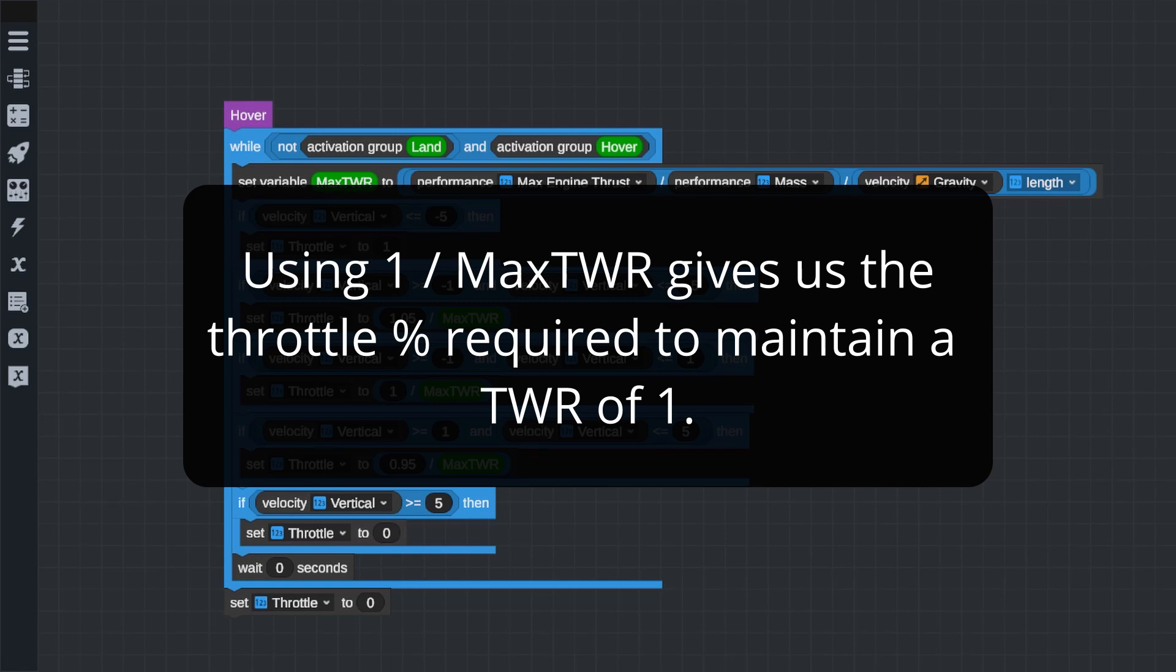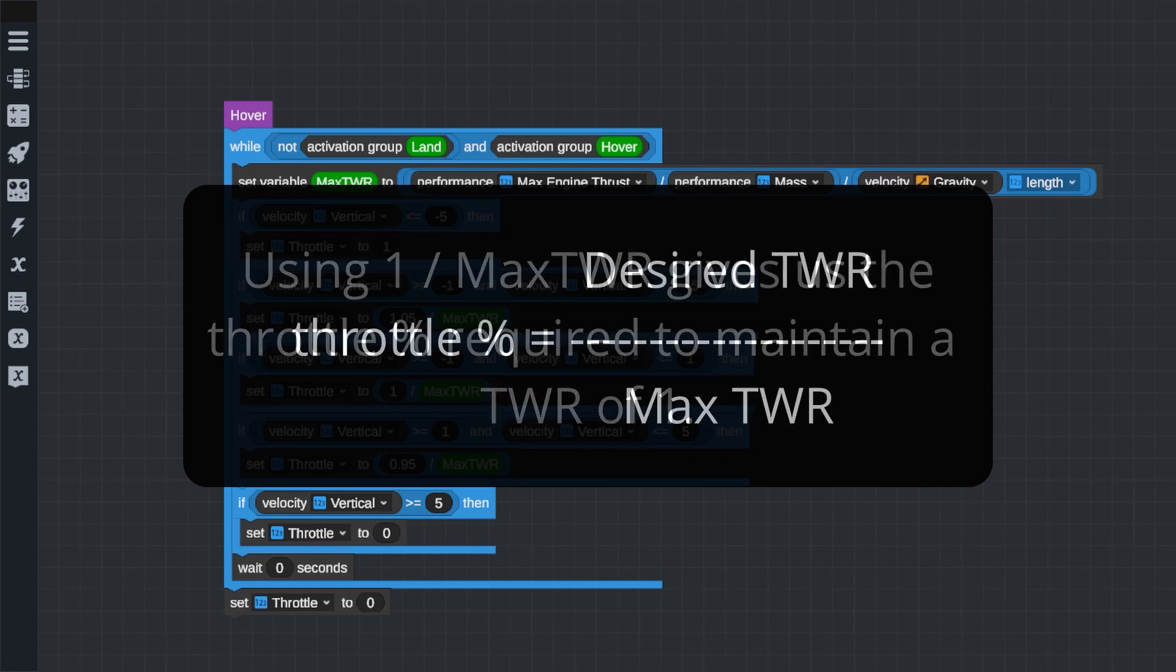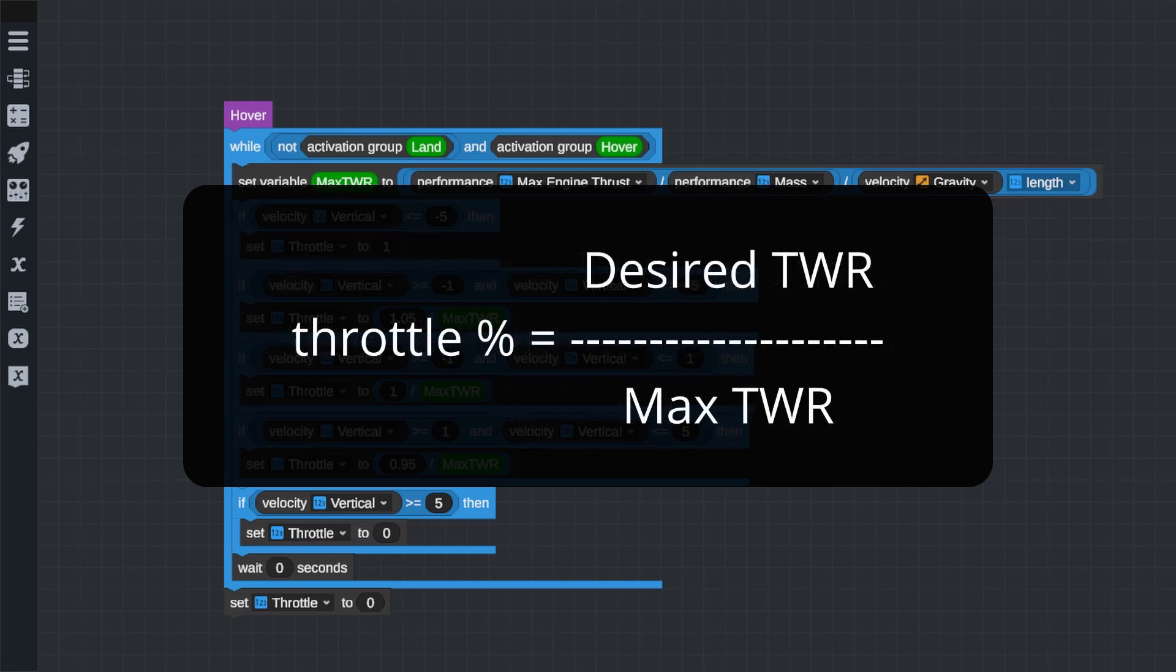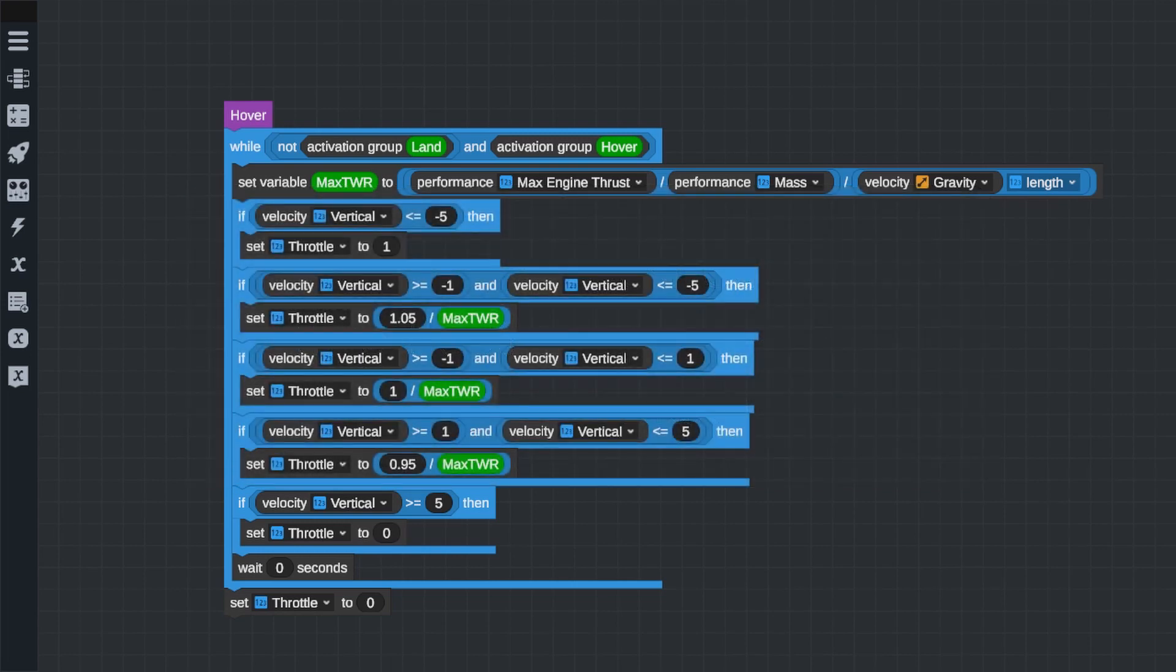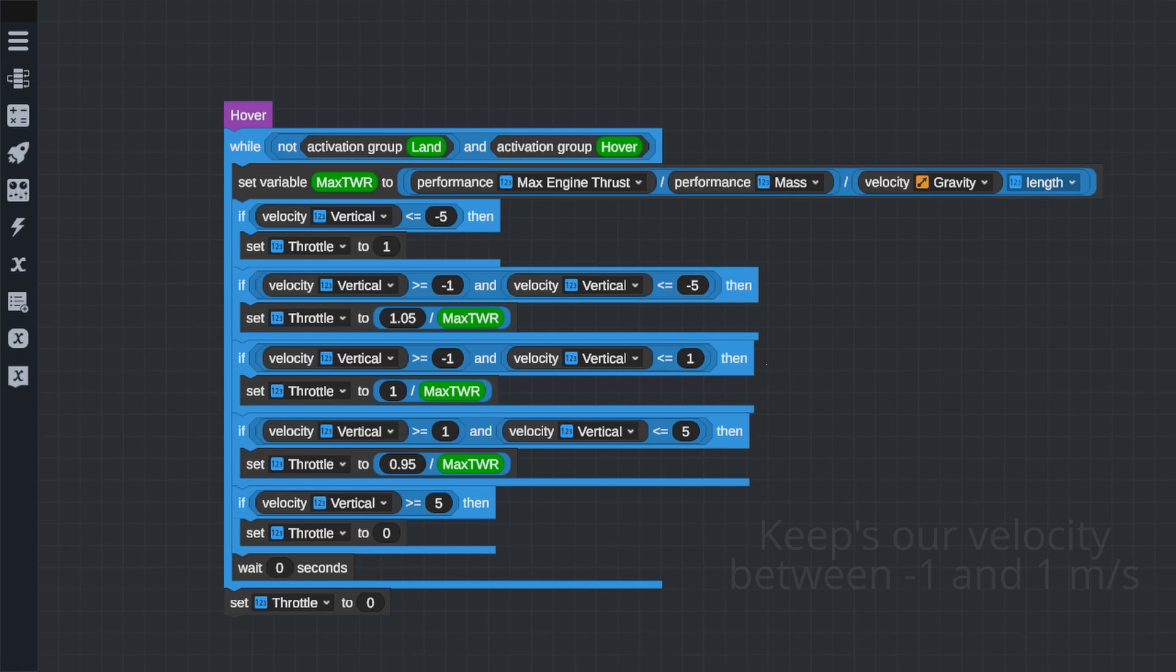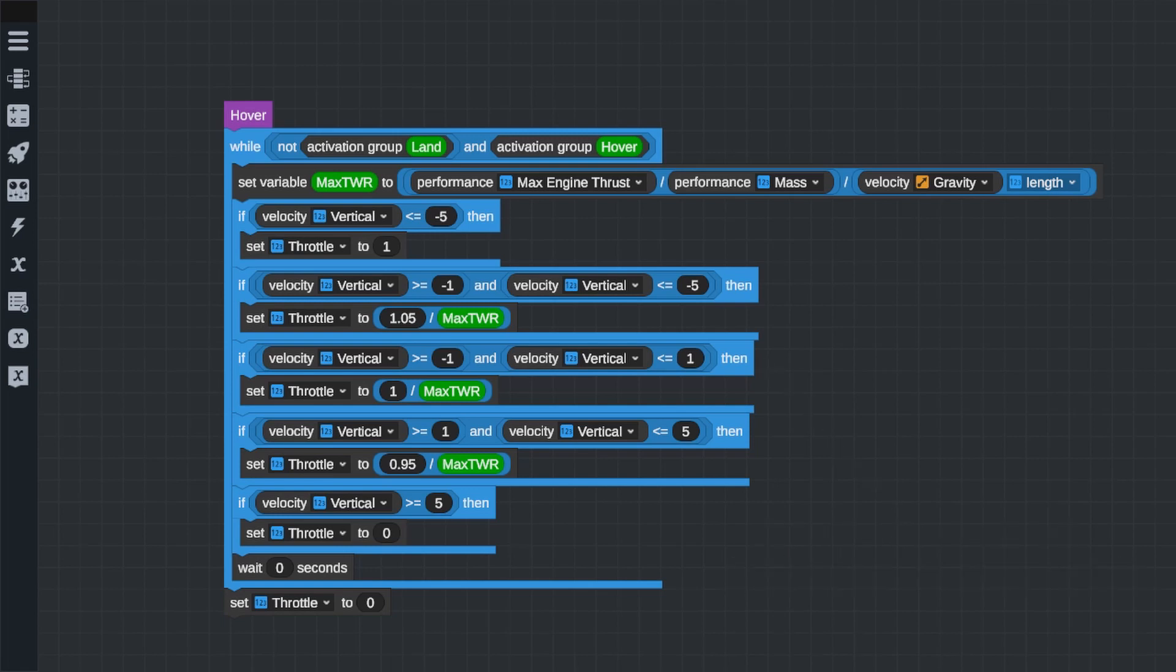All the hovering program does is keep our craft's vertical velocity close to zero by changing the TWR of our engines, increasing or decreasing the throttle. If we're falling, it'll increase the throttle of our engines, raising our TWR above 1 and slowing us down. If we're rising, it will lower the throttle, lowering our TWR below 1 and causing us to be pulled down by gravity. And if we're not moving, if our vertical velocity is zero or close to zero, it'll keep our TWR at 1. A TWR of 1 means that the thrust created by your engines exactly cancels out the acceleration due to gravity. This keeps us still in the air at a constant altitude.